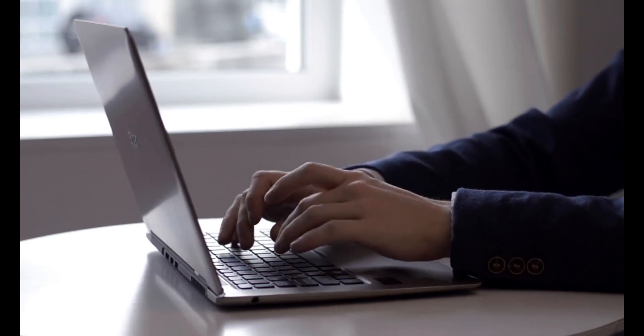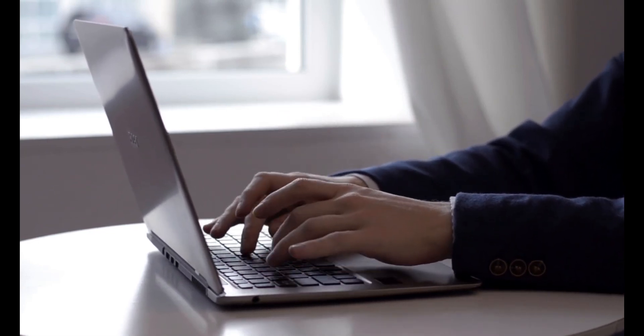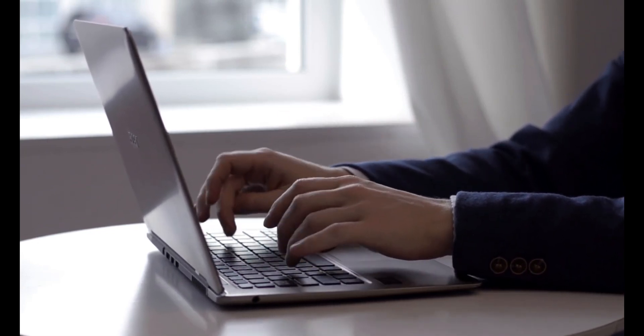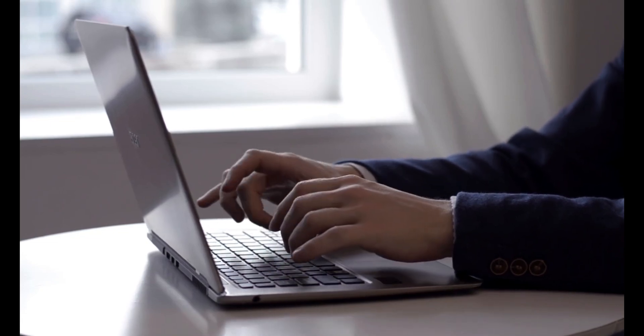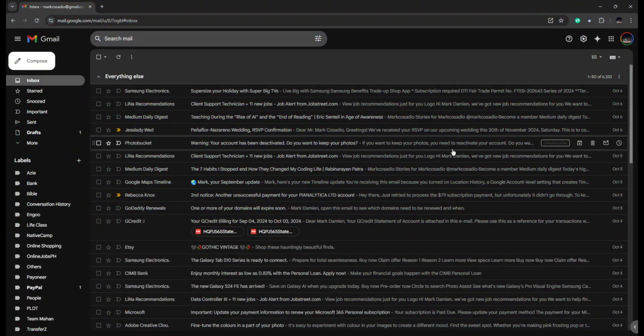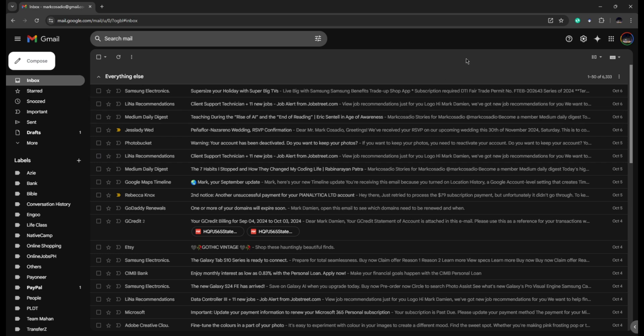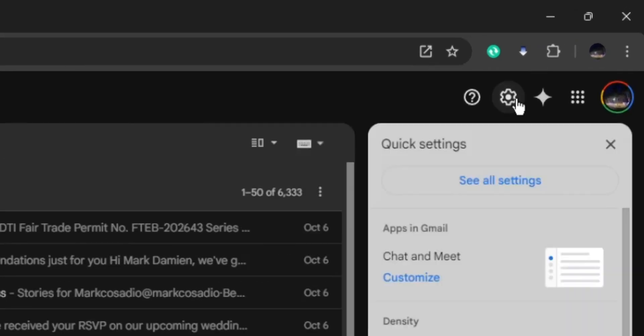Let's get started. First, open up your Gmail on your web browser and click on the cog icon for your settings.